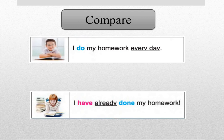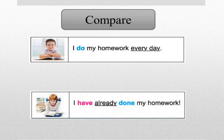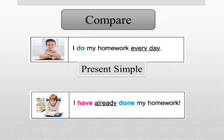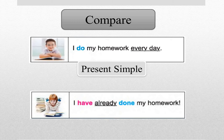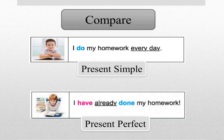Now look at the next slide. Let's compare these two sentences. I do my homework every day. I have already done my homework. So the first one, I do my homework every day, we use present simple. I have already done my homework. Here the present perfect.